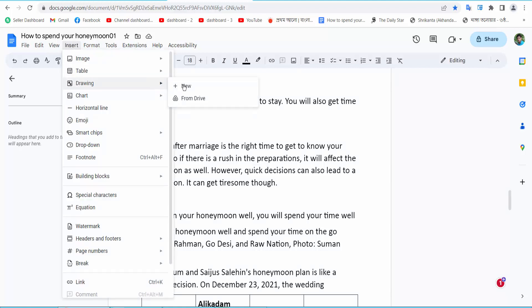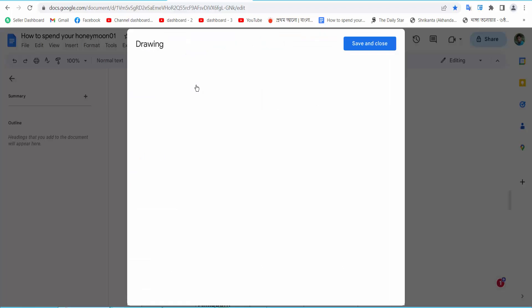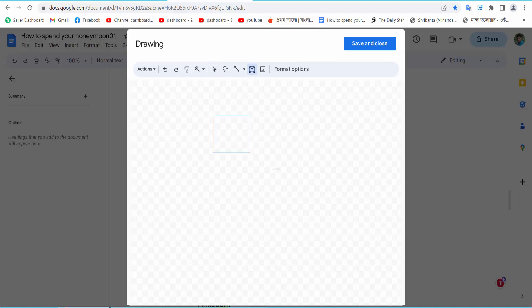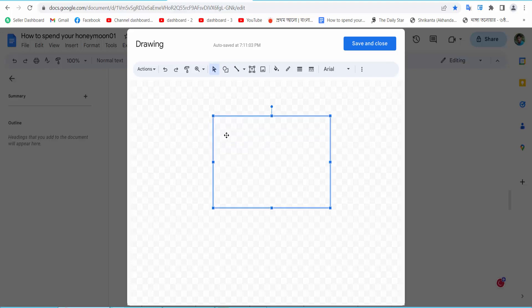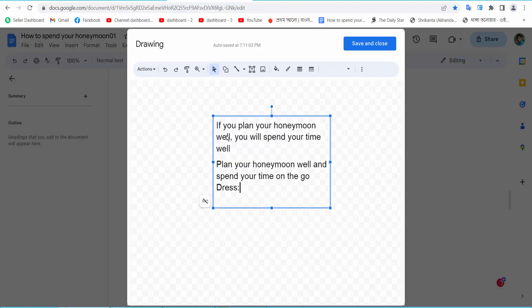Select New. Here we will find the text box icon. Select and drag your text box. Select 'Do not auto-fit' and then click on the text box to add your text.